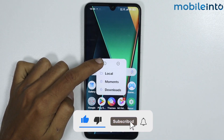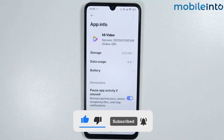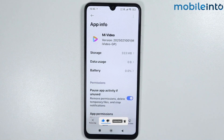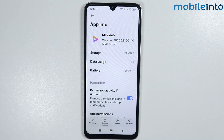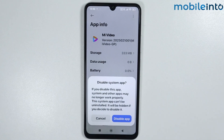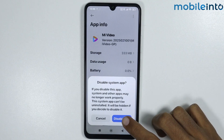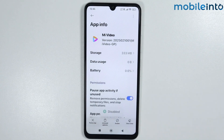Now from here just tap on disable. Now from here tap on disable app.